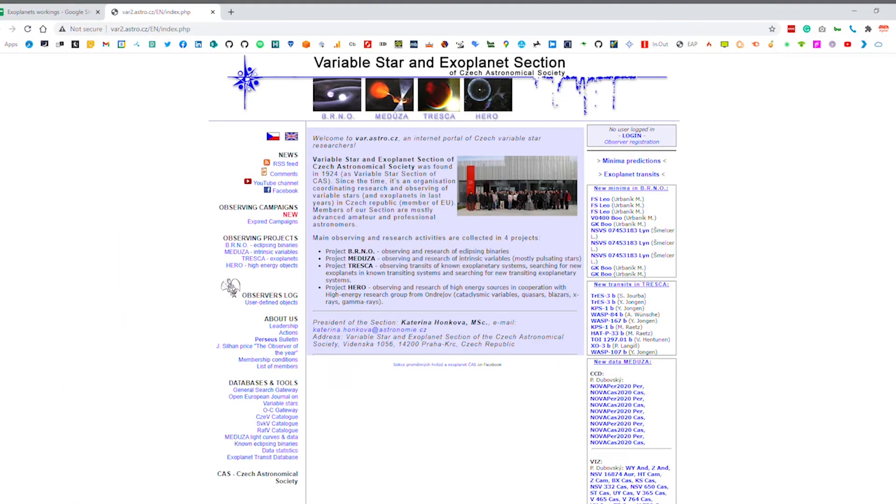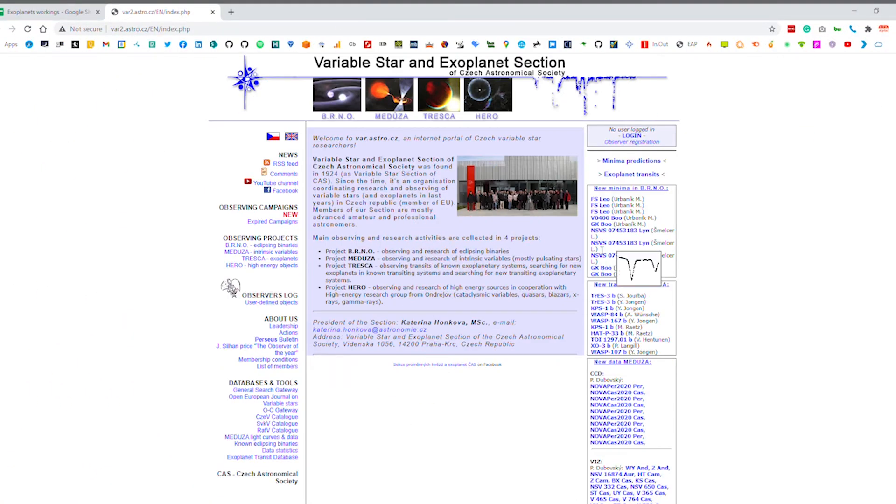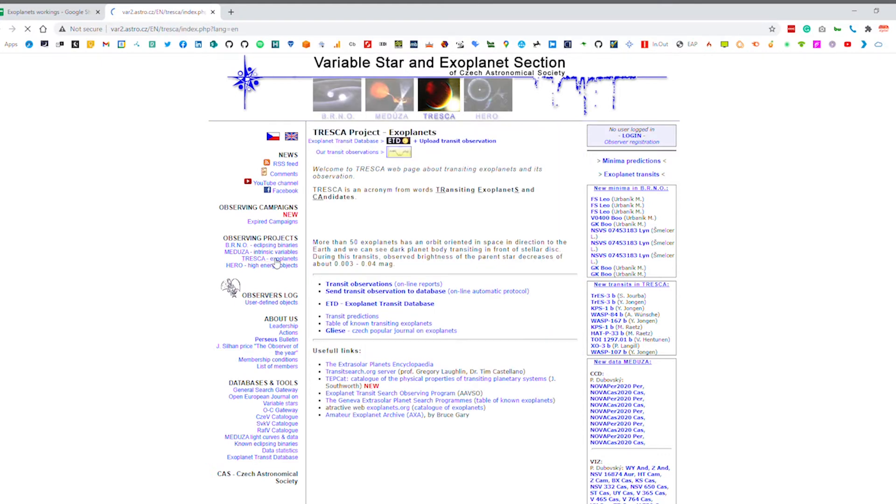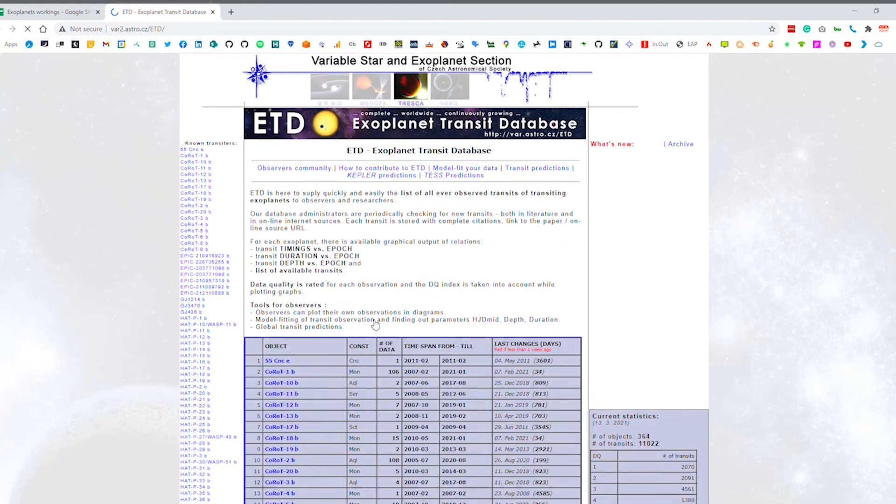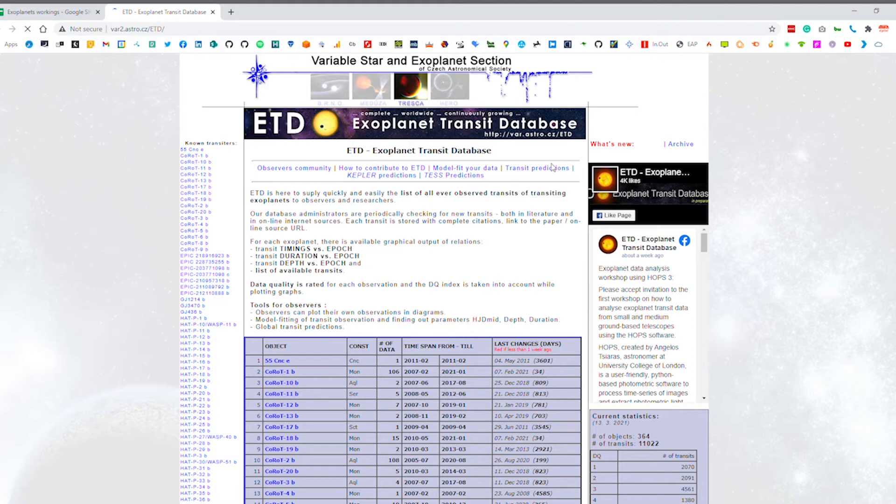So what we need to do is find a way of actually finding these transits, these planets that are going in front of stars. Fortunately there's a wonderful resource on the internet which is the Czech astronomical society's variable star database. It gives you all the stars that have planets that are going in front of them and it's very simple to use.